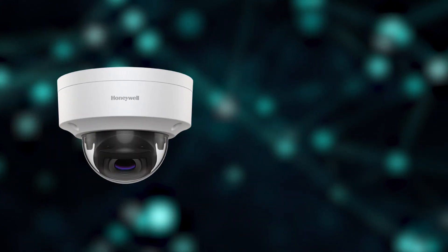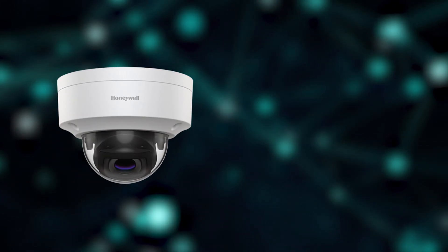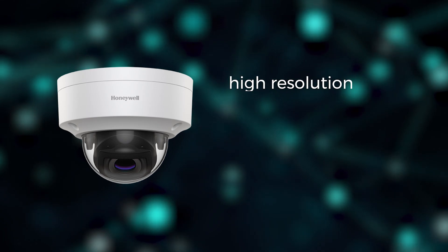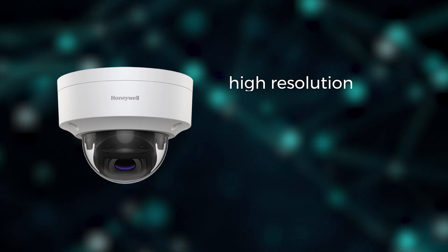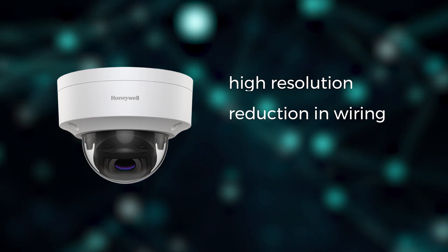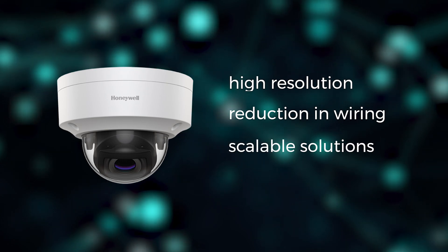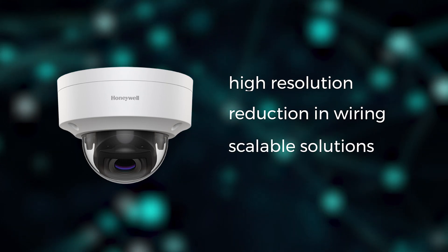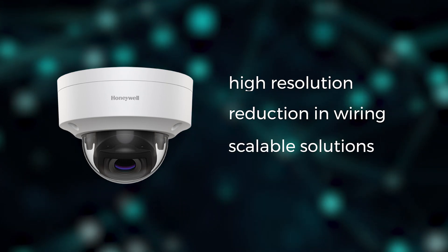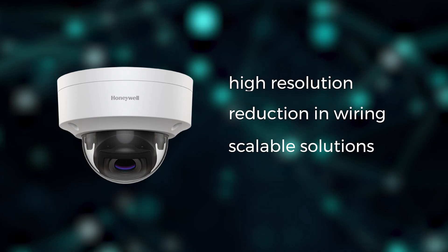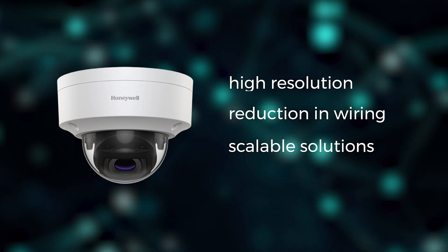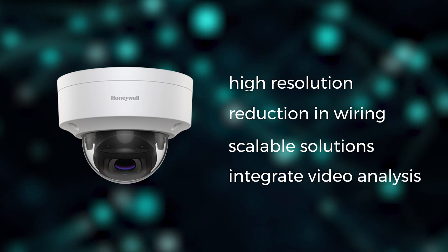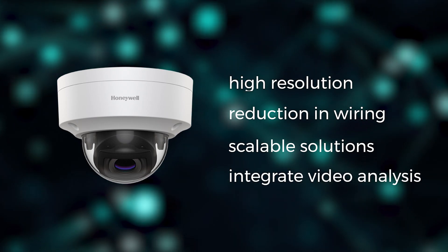These systems allow to obtain images with high resolution. We have a reduction in wiring. We have easily scalable solutions, so it is possible to expand the existing system according to the needs requested by the customer.